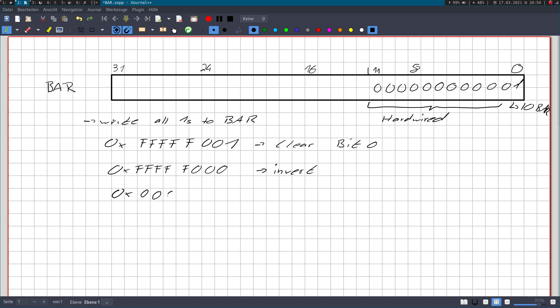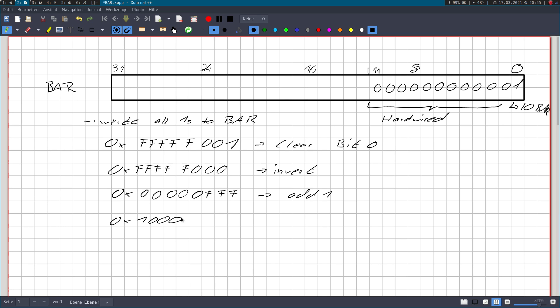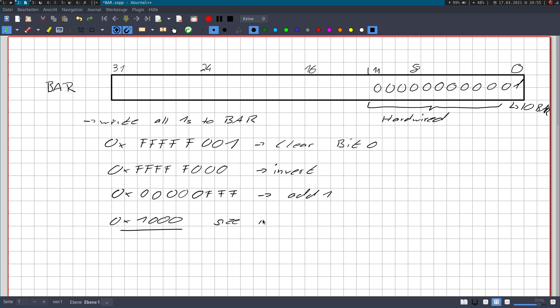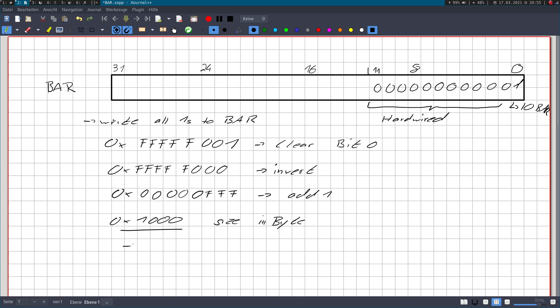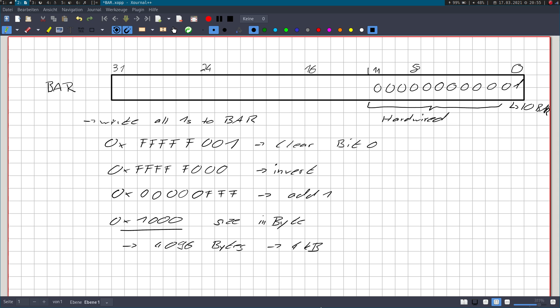And now invert our value and we will get 0 0 0 0 0 0 F F F. Now we will add a 1 here. So now we will get hexadecimal 1000. And this is the size in bytes which is available. So we have 1000 hexadecimal or decimal 4096 bytes available on this bar, and these are 4 kilobytes. So with this way we can get the size of a base address register.